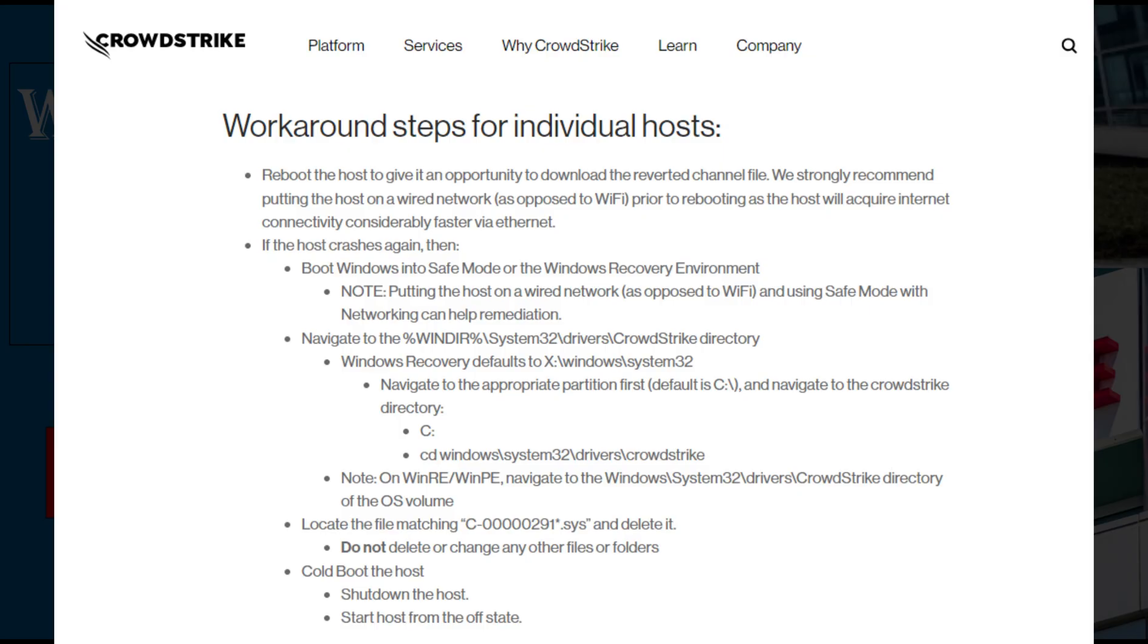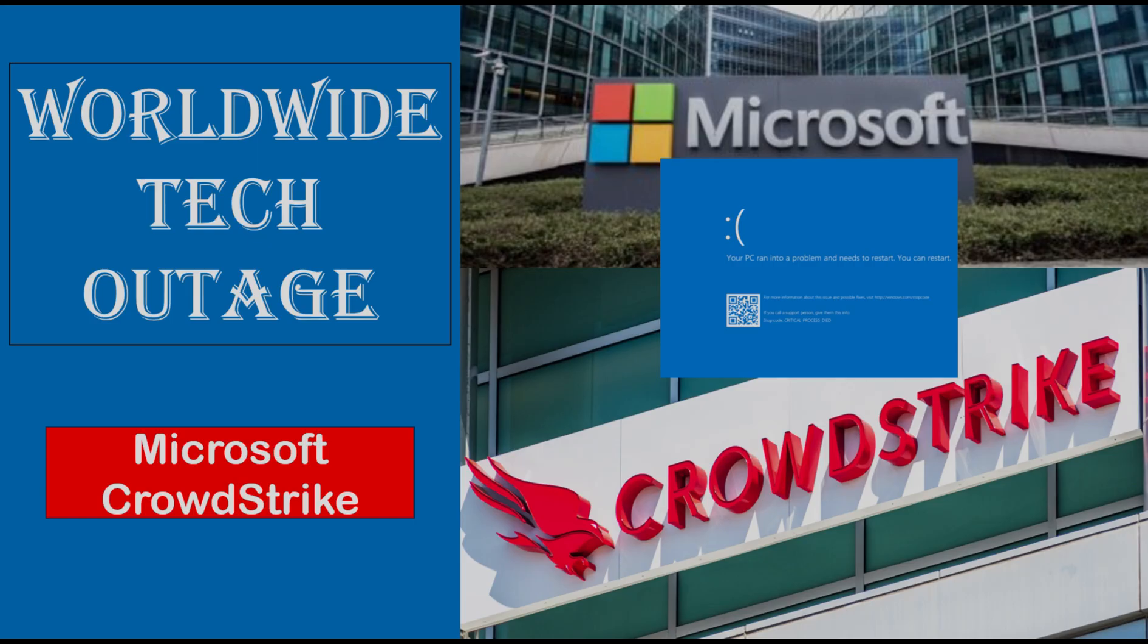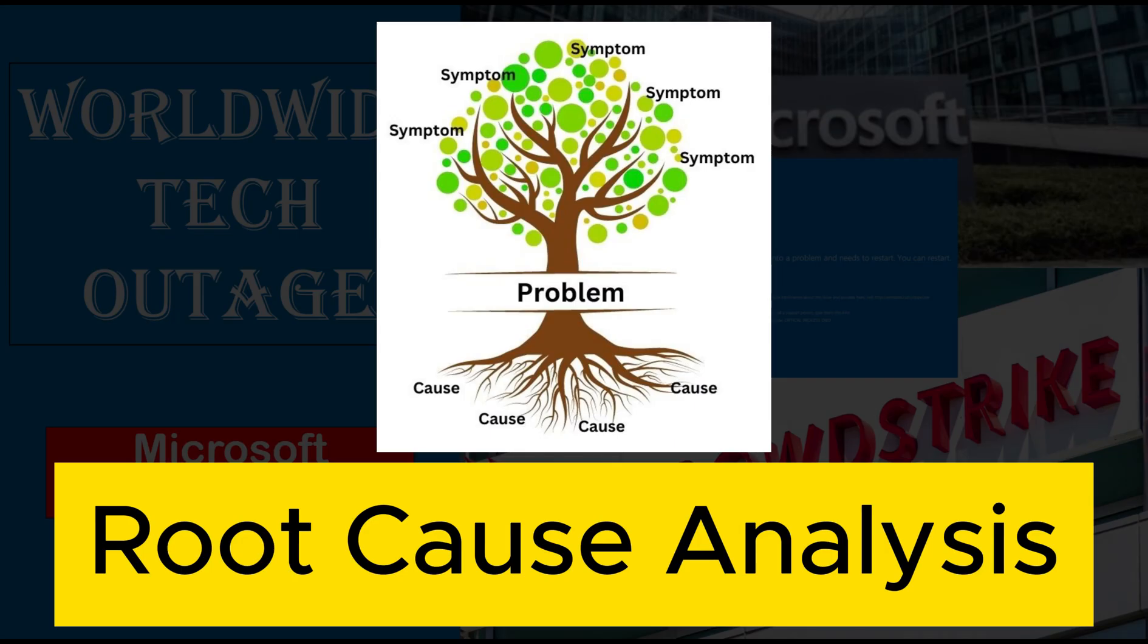While the immediate issue was addressed, CrowdStrike is actively working with impacted customers. They have isolated the defect and deployed the fix. Now, if you are still with us, let us get into the real part. Let us understand the detailed root cause for this issue.